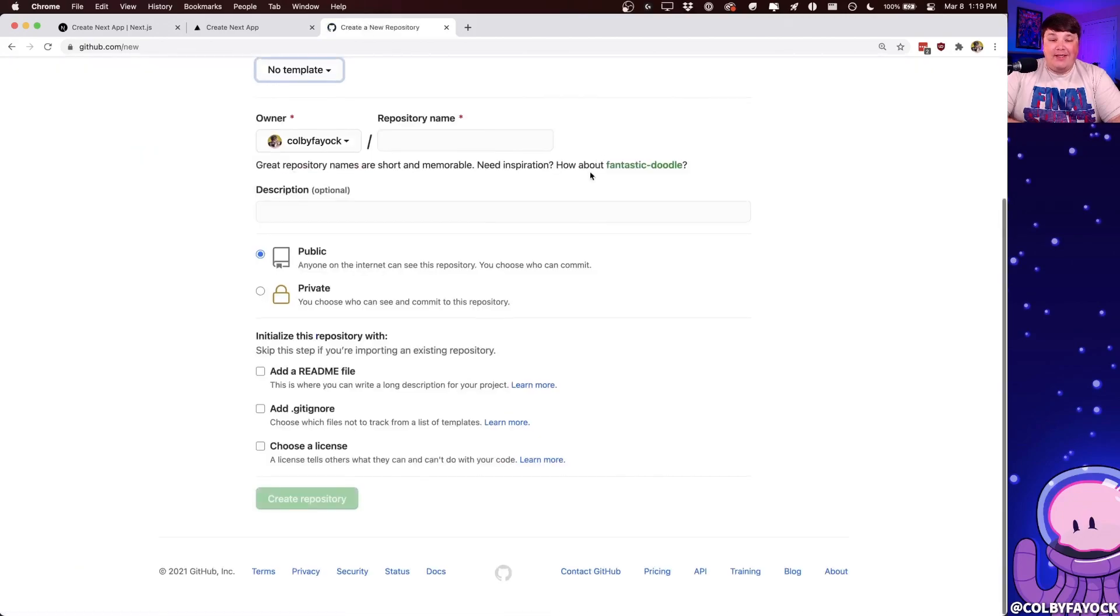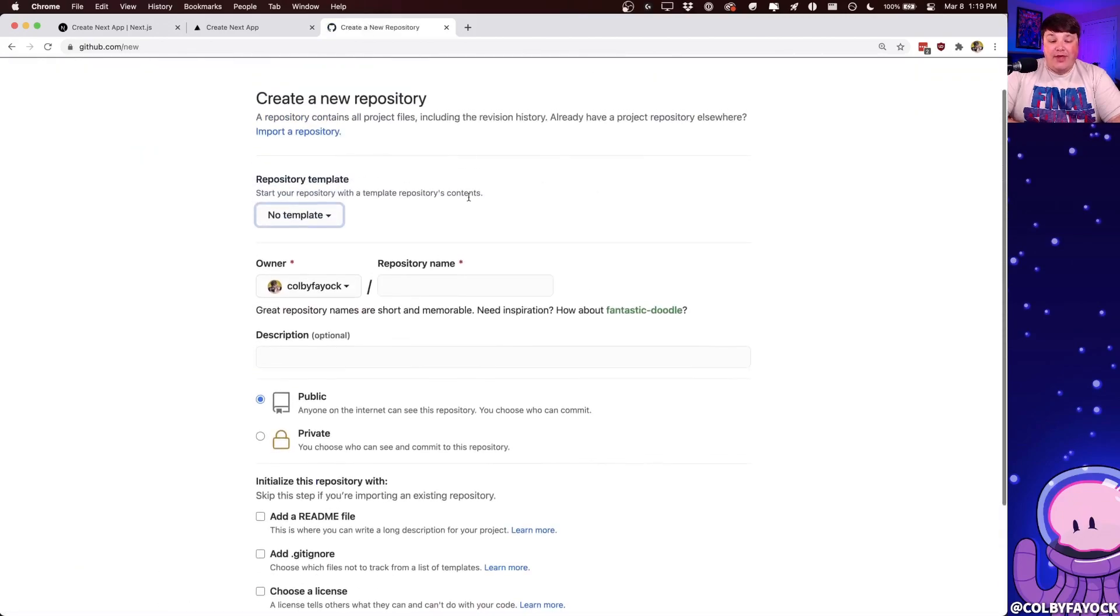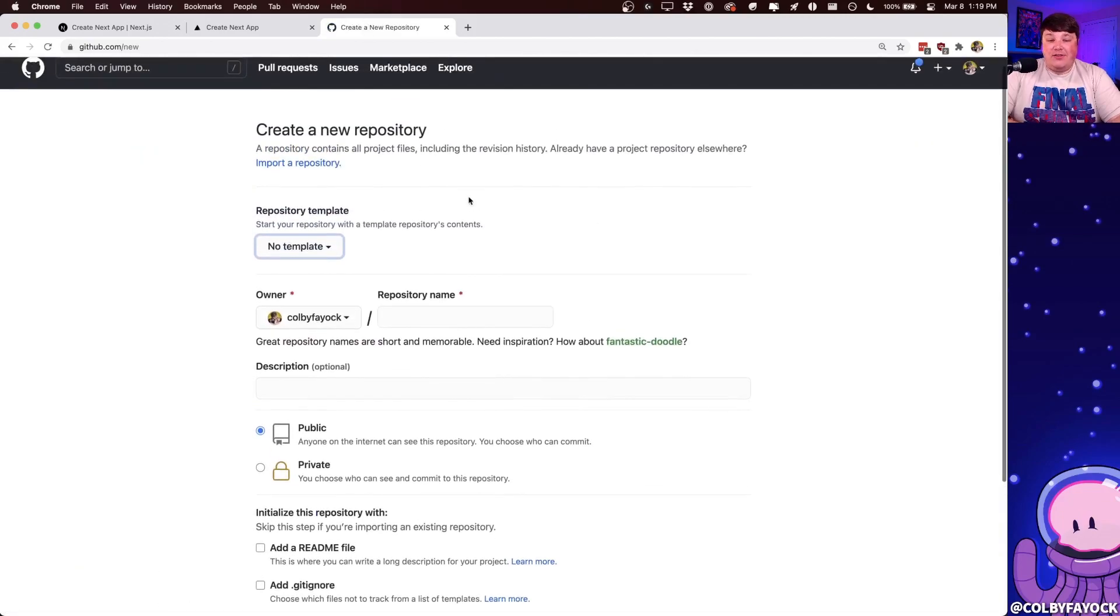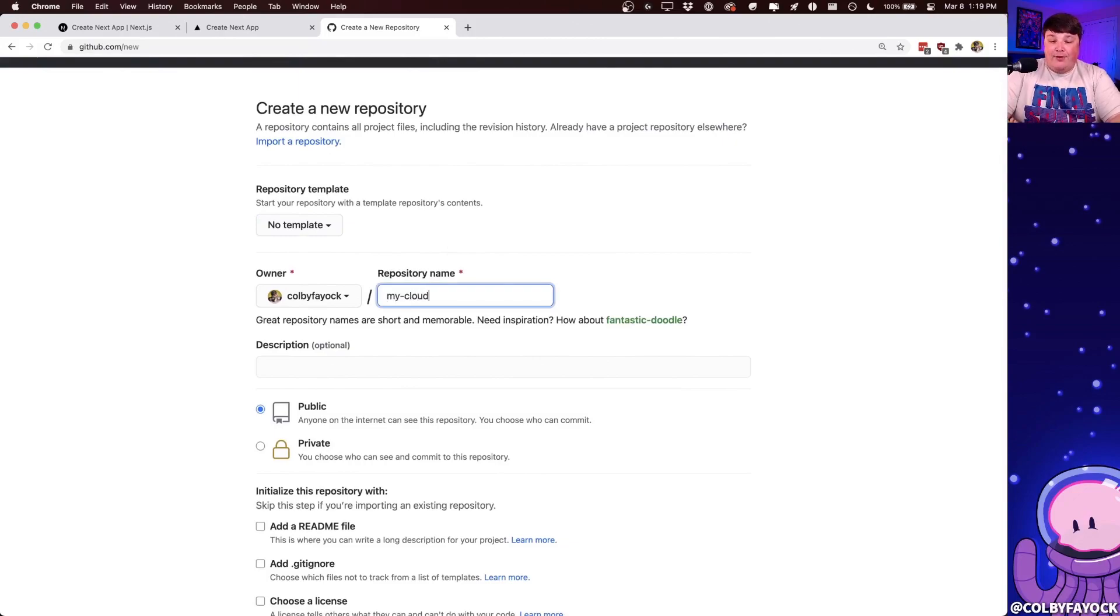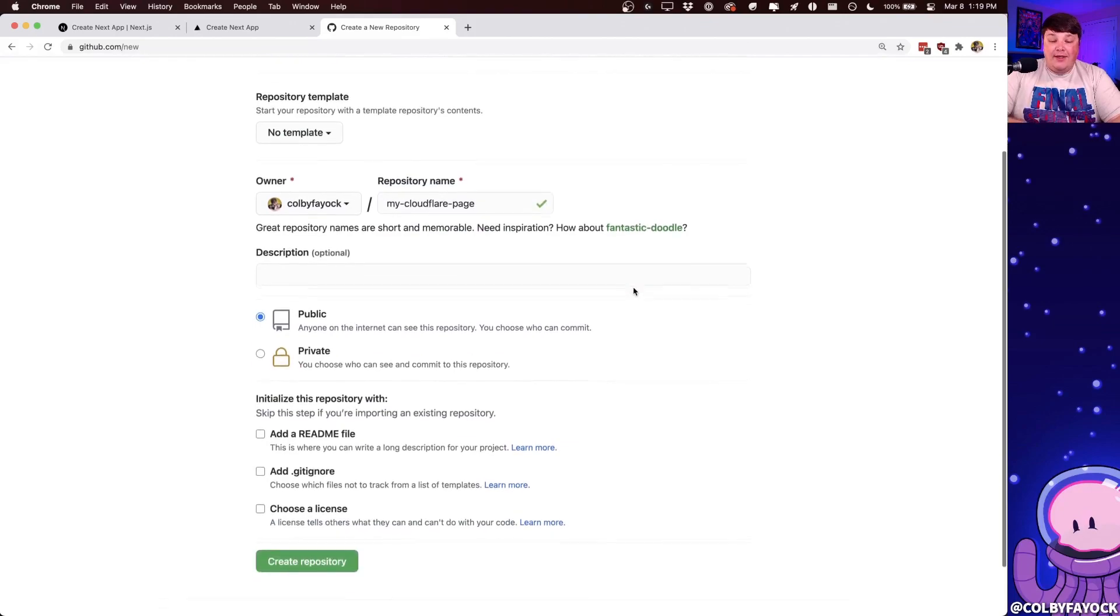And once that page loads, we have a few configuration things we can put in. I'm going to put for my repository name, my Cloudflare page, similar to the project name I used.